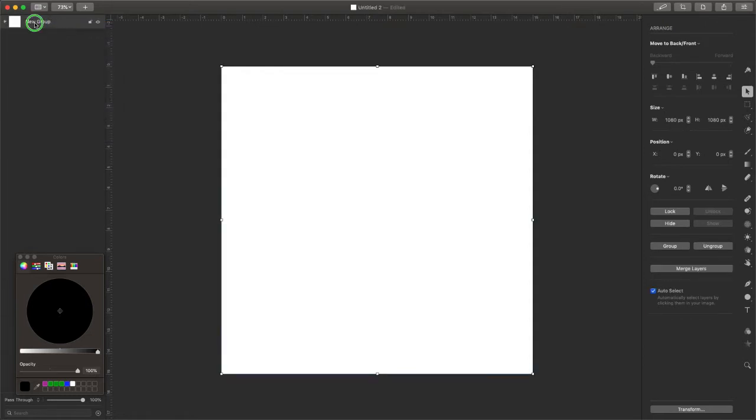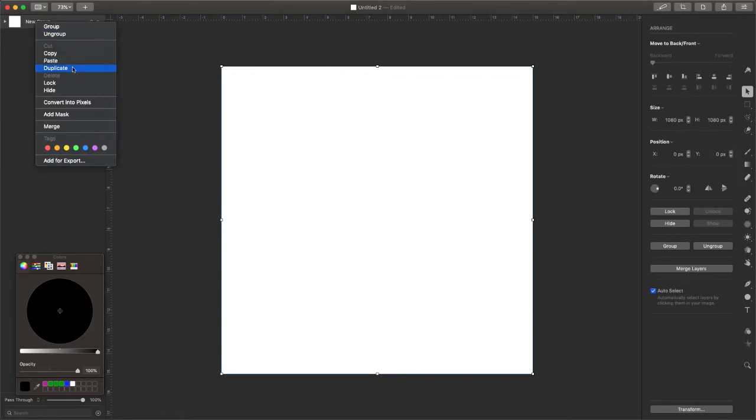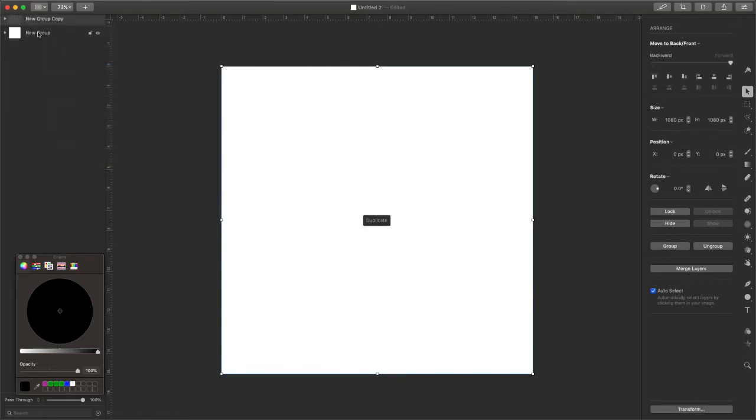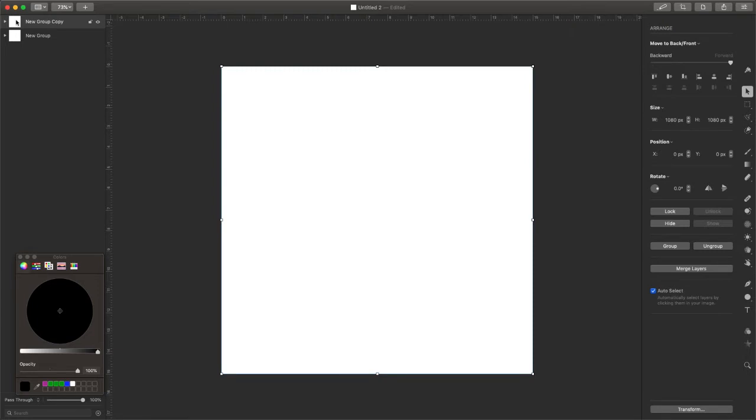So now we can just say duplicate. And if you have more than one, the duplicate keyboard shortcut is shift command D. So let's just go ahead and do that. So we have two right now. So three, four, five, because I'm making five pages.